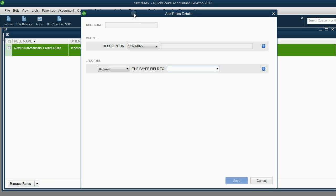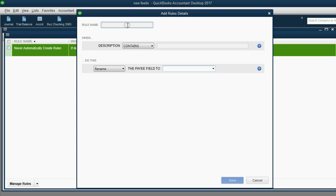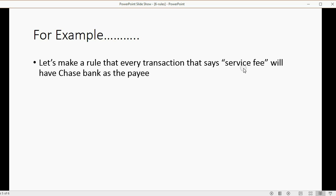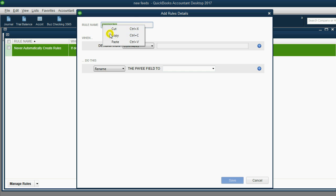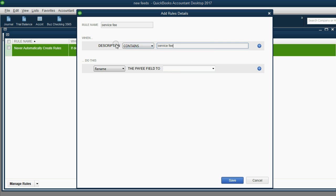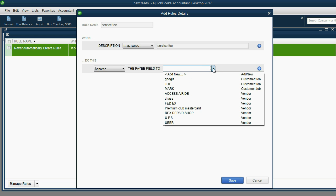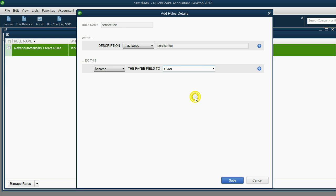Here's the add new rules window. First you have to give it a rule name. Since we said service fee is what we're looking for, I suggest you make the rule name the text that's actually in the field. This way you can copy it and paste it here. It says description, but they're really talking about the downloaded as field.